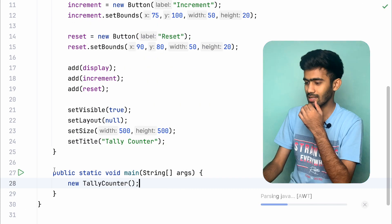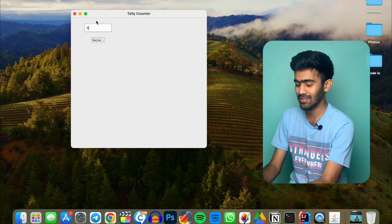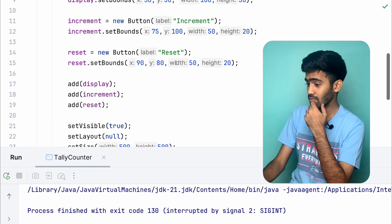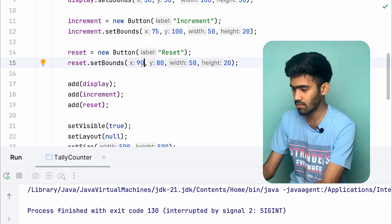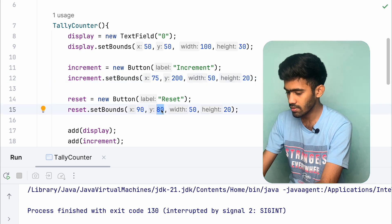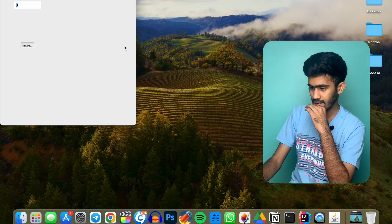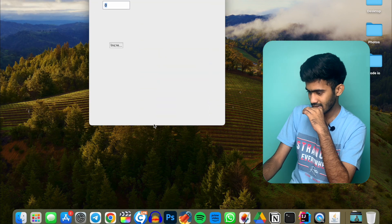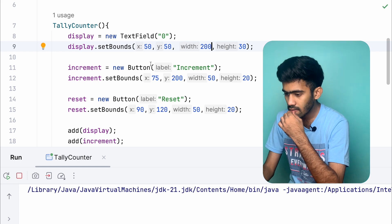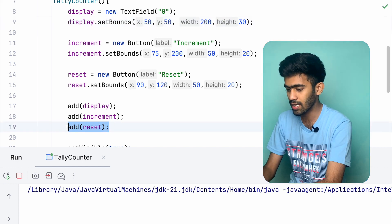What do we need to do at runtime? If there is a reset button, let's see what's going on. The Y axis is 200, and here it is 120. There is a reset button — let me adjust the position of the reset button so it appears correctly alongside the increment button.